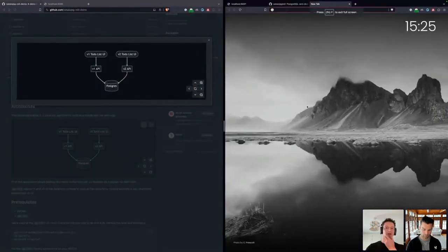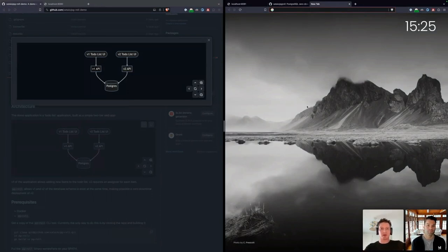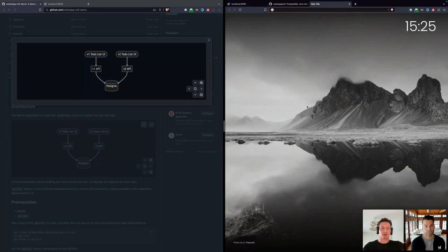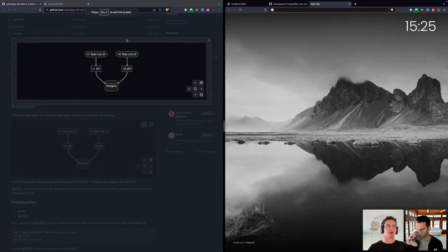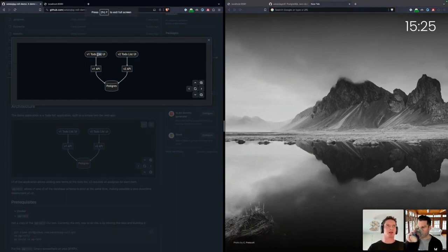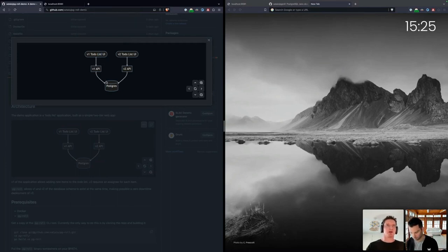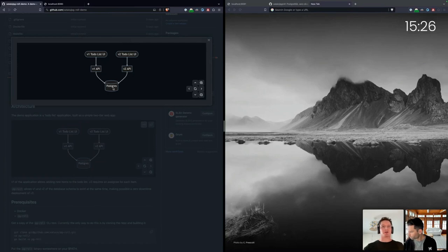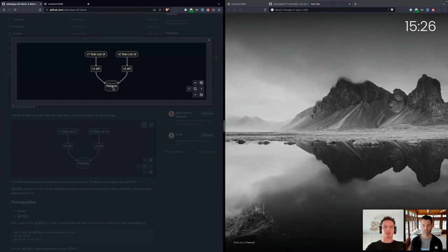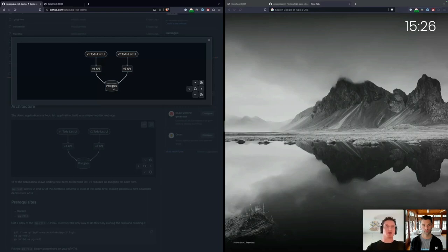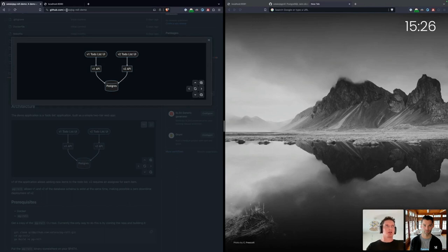So I think now we can jump into a demo of PGRoll to show some of these ideas, how they work in practice. As we mentioned, PGRoll is a tool that aims to make zero downtime migrations in Postgres easy. To help demo PGRoll, we've put together a very simple demo application. It's a straightforward two-tier web app with a single page app on the front end talking to an API server, and that's connected to a Postgres data store. We're going to roll out two versions of this application, V1 and V2, and we'll see how PGRoll makes this application roll out easy, even though V2 of the application makes incompatible changes to the Postgres database schema.